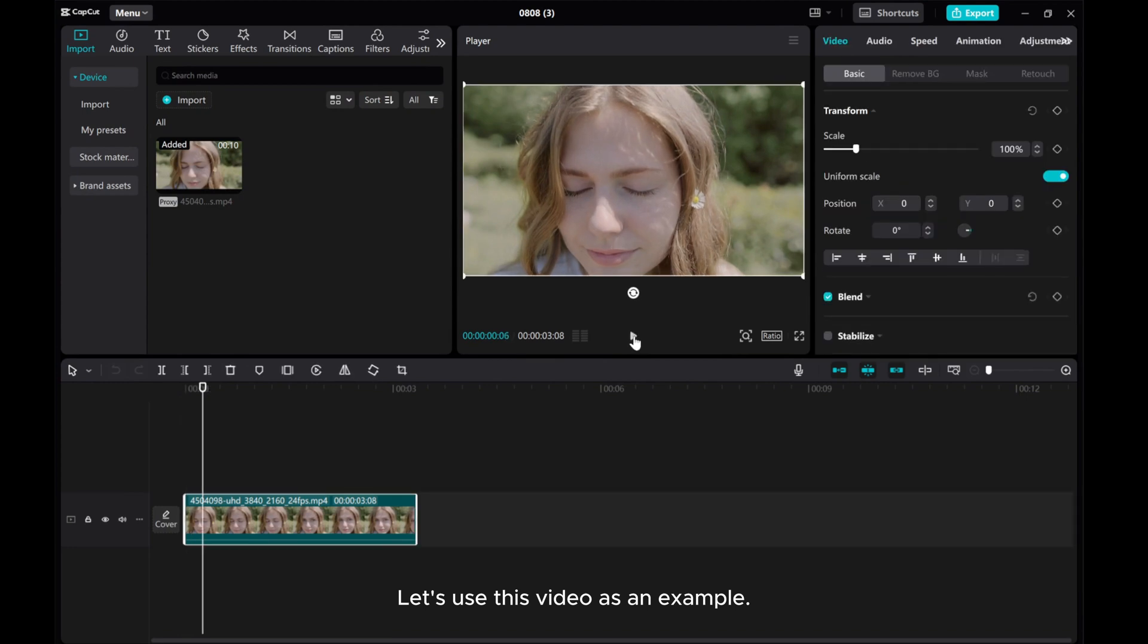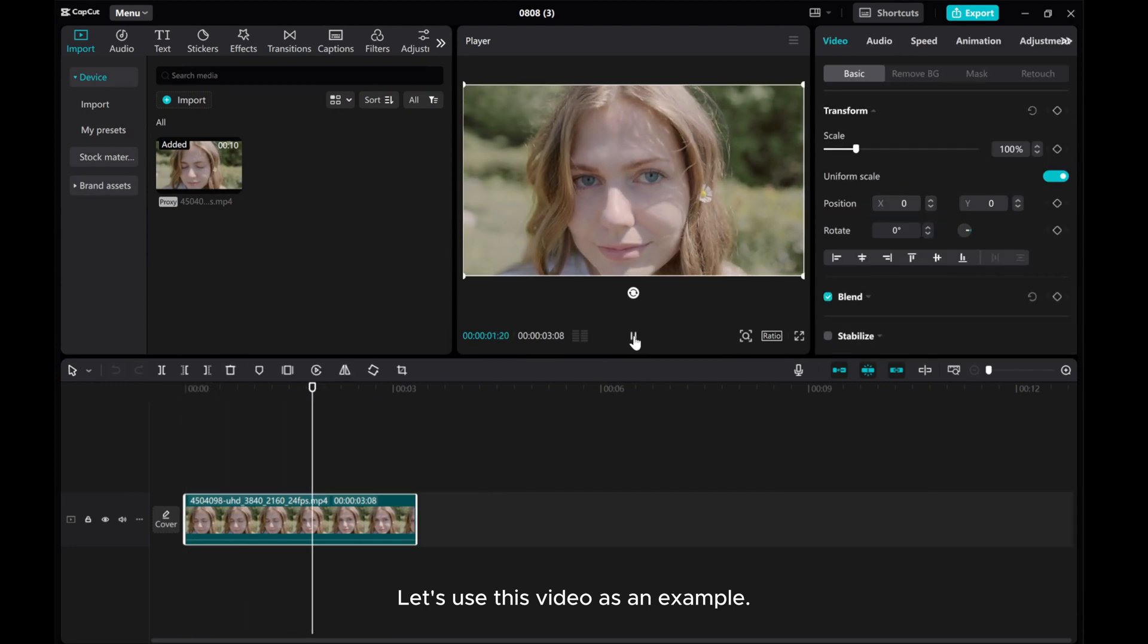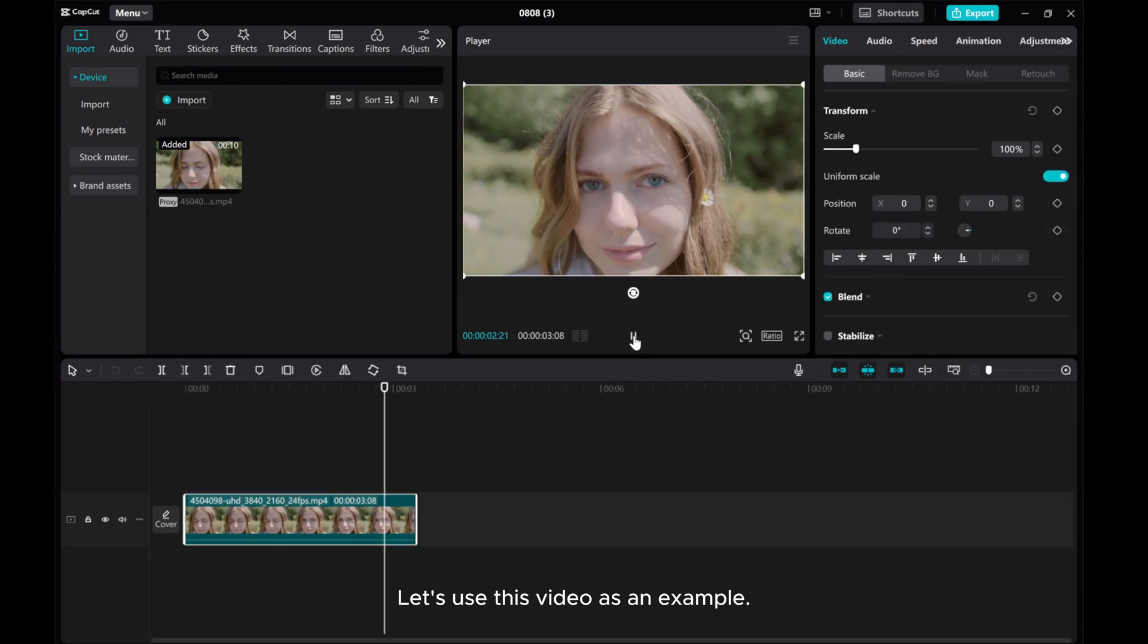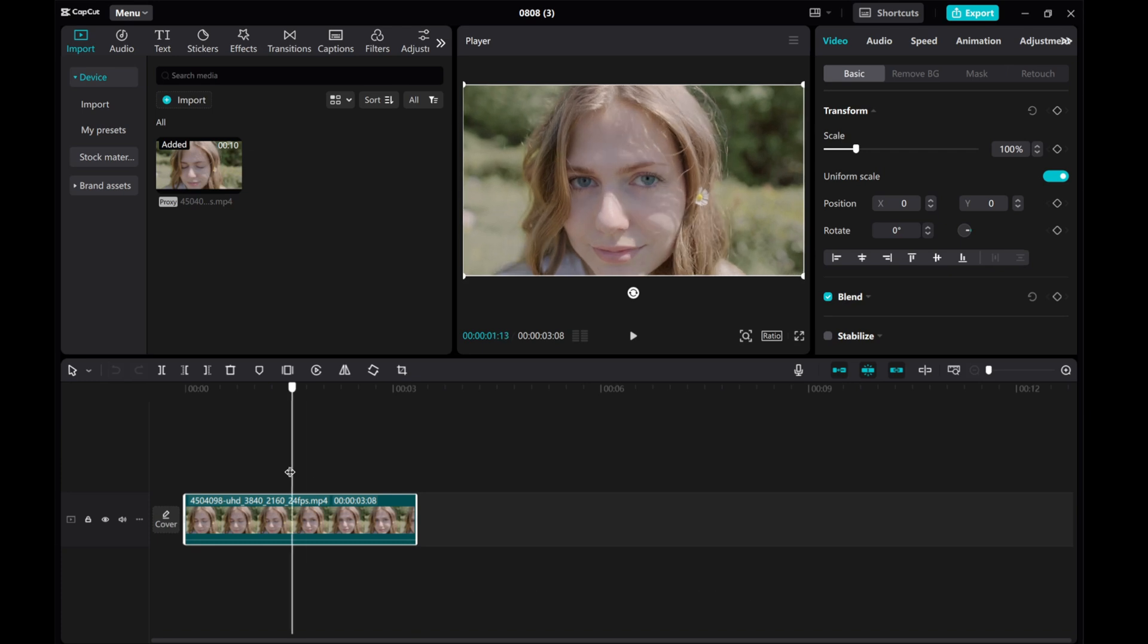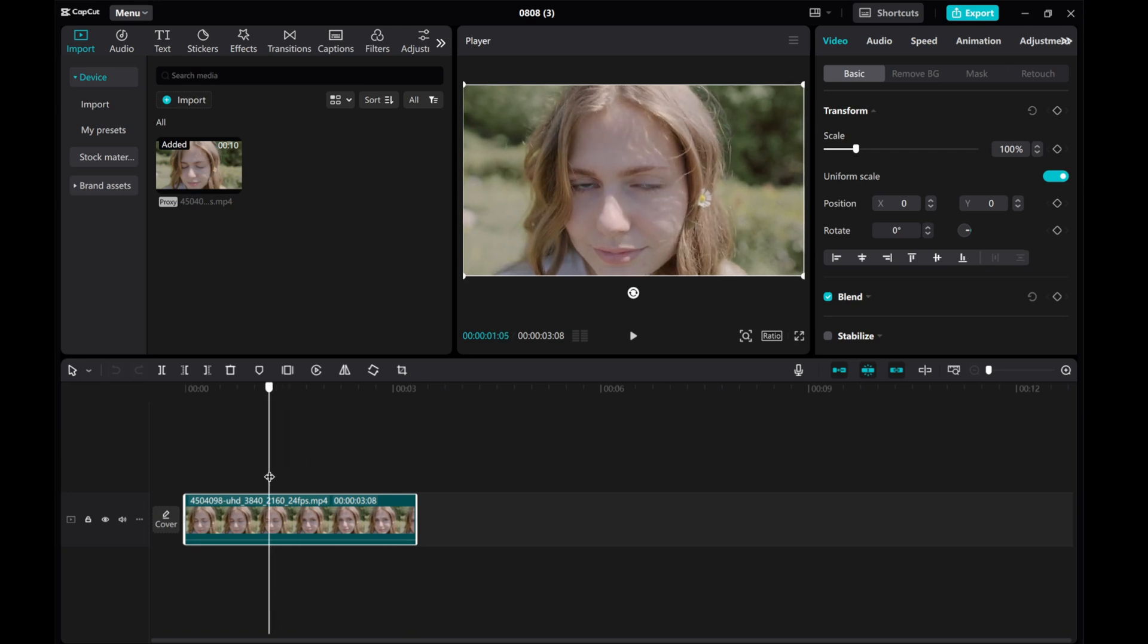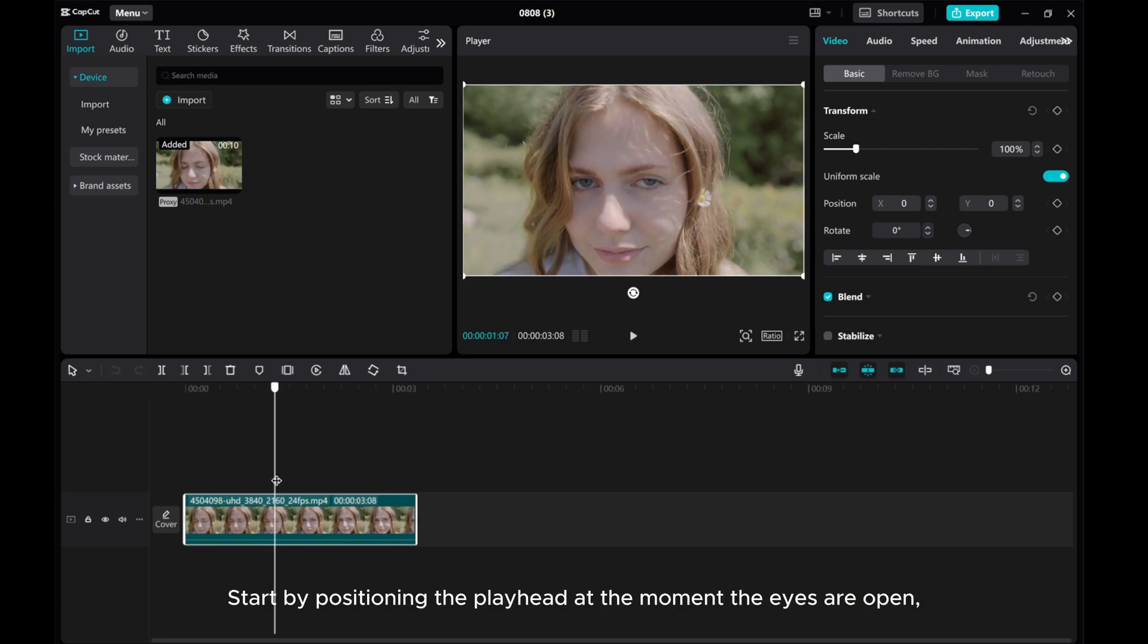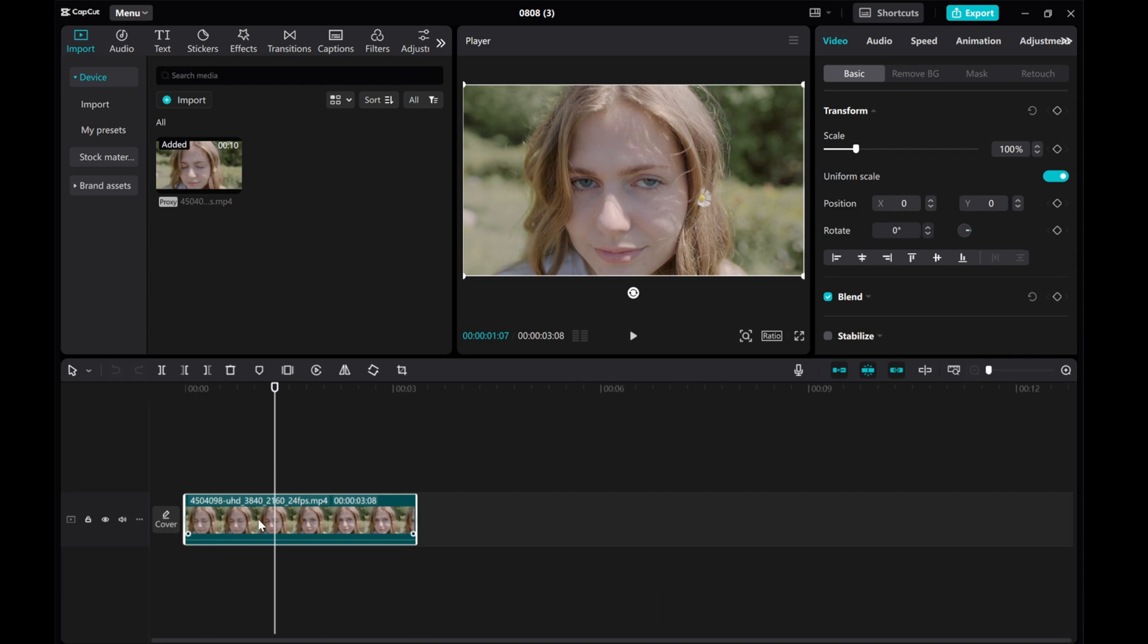Let's use this video as an example. Start by positioning the playhead at the moment the eyes are open. Click on Split.